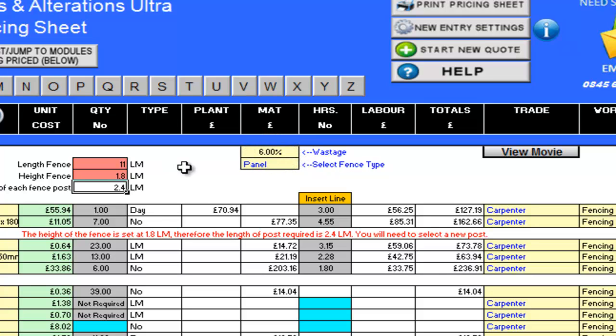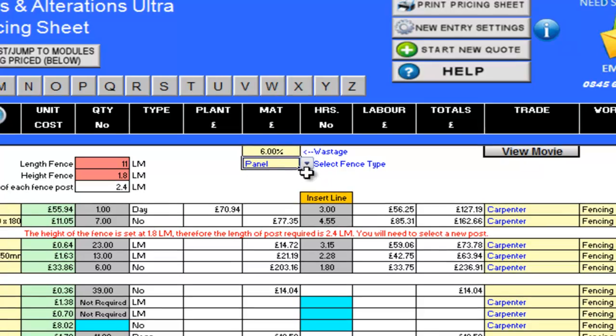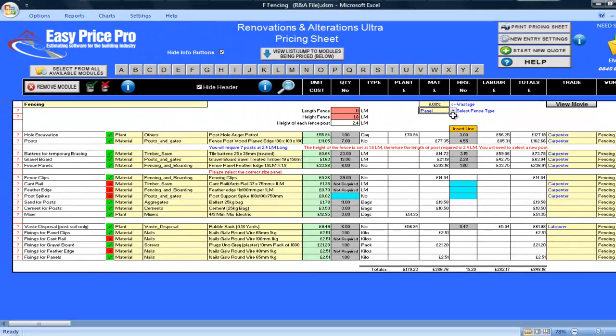Now I need to select the fence type by using the drop down menu. By clicking this, I am given the options of panel or close boarded. I will select panel, but later in the movie I will show you how simple it is to change to the close boarded option.